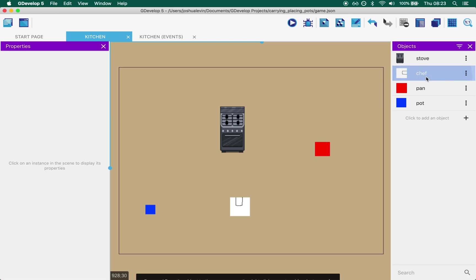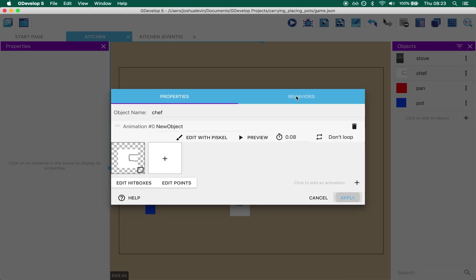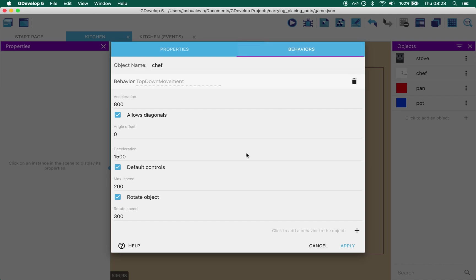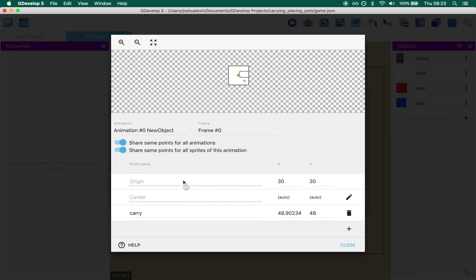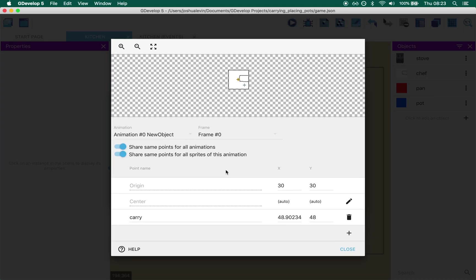The chef is a very basic sprite with a top-down movement behavior. Not much else. Oh actually there is more points. If you look under the points you'll see that I've added one to the chef called carry and I've attached that sort of to his right hand. Yes it's a very loose definition of hand but just let me be. My art is not very good.